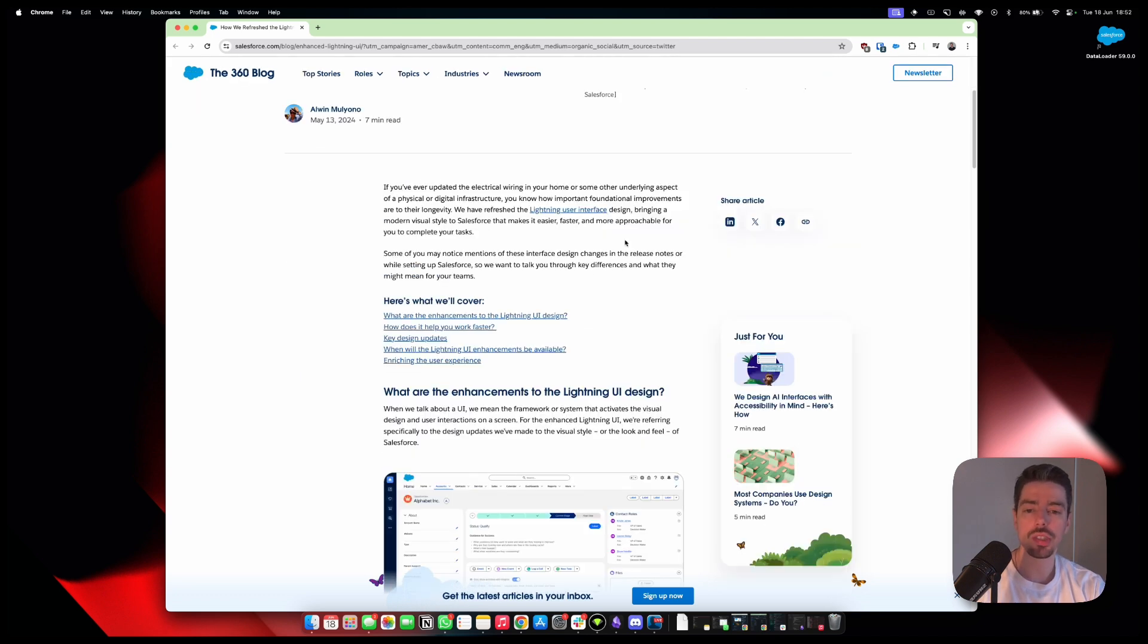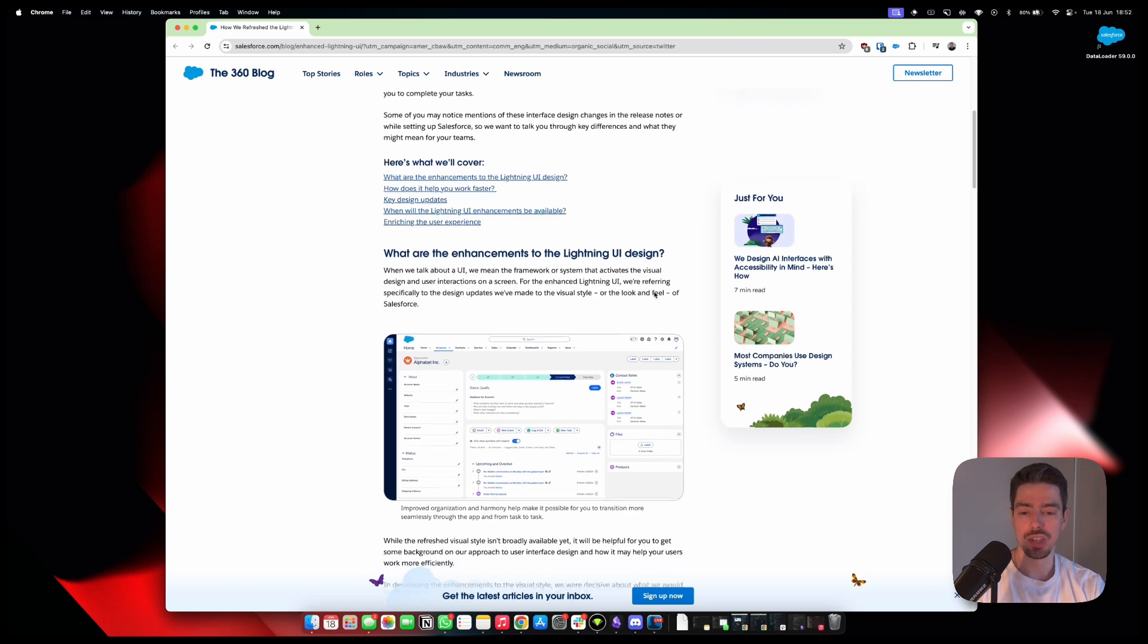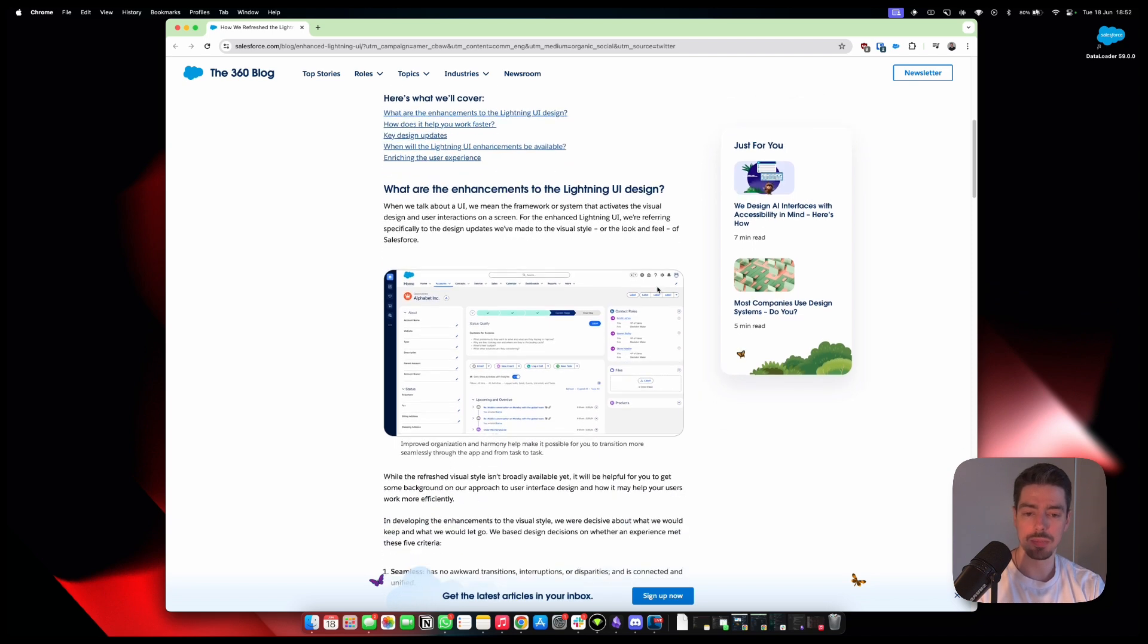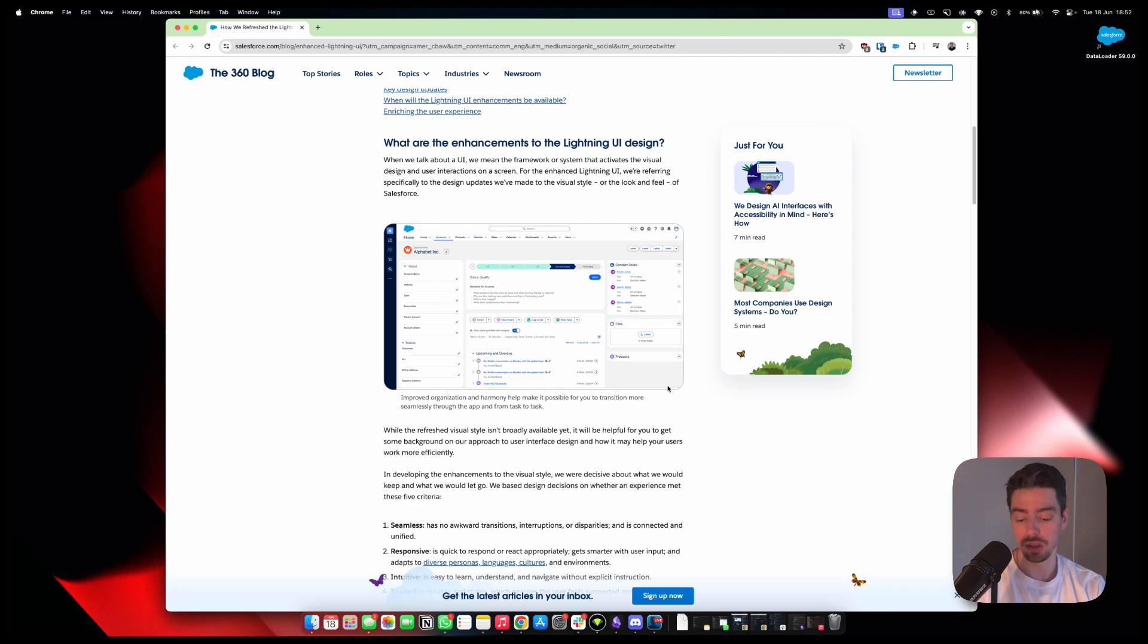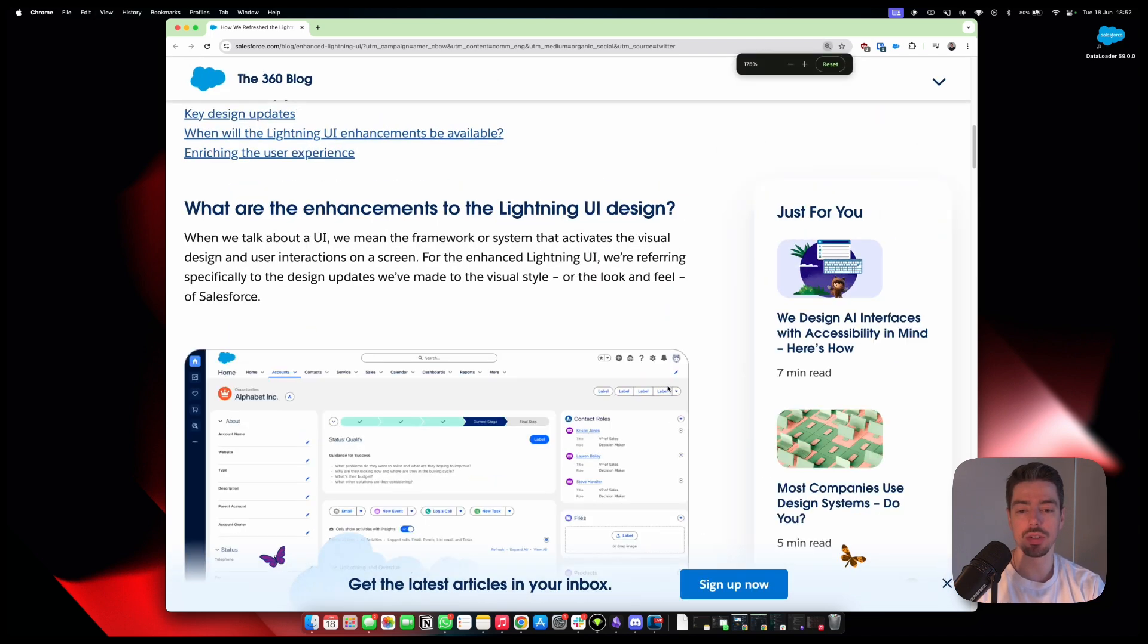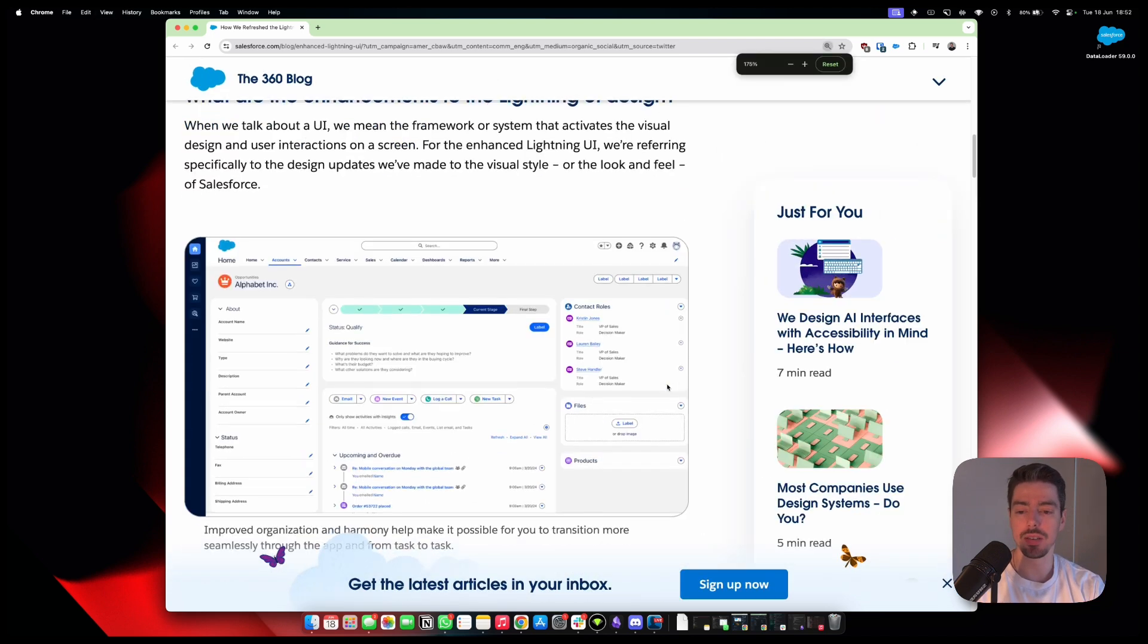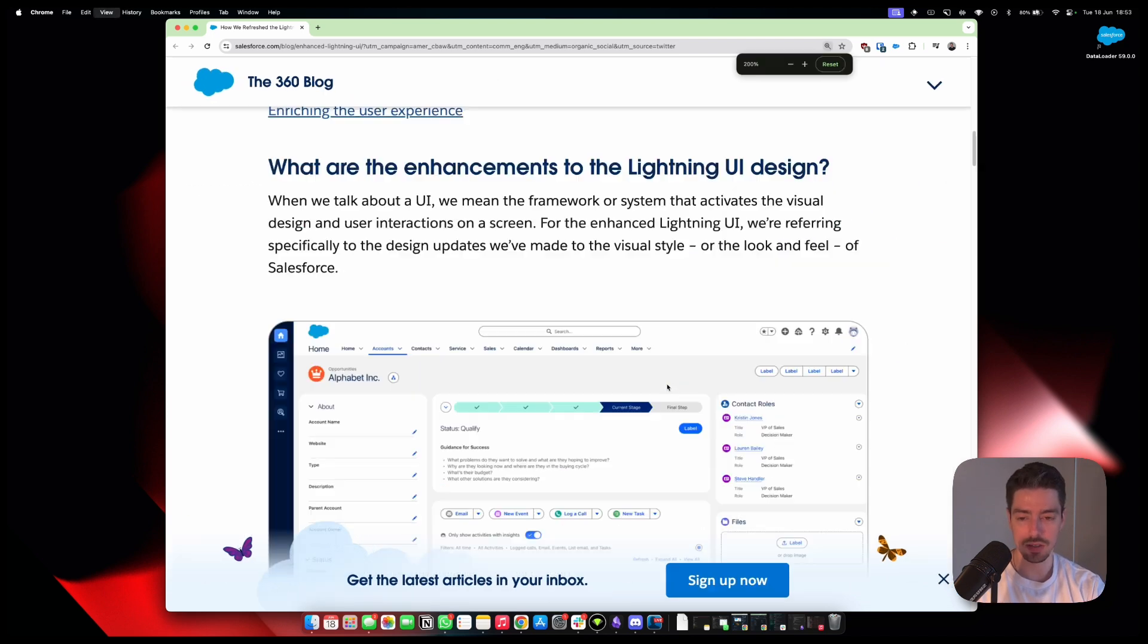So they're establishing their reasons for improving the Lightning user interface, which I think is a good thing. And then they just go on about what an interface actually is, which is fine. So we'll skip that bit. And then they actually give us the first look at what some of these record pages are going to look like. So what I'm going to do is I'm just going to zoom in here. So let's take a closer look at this.